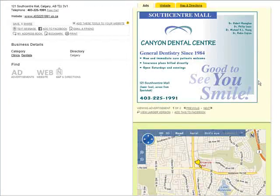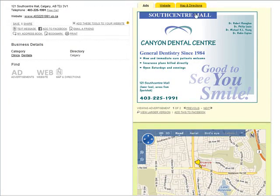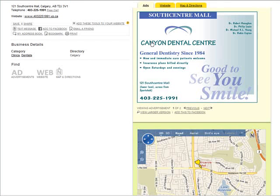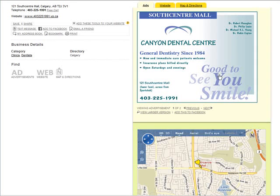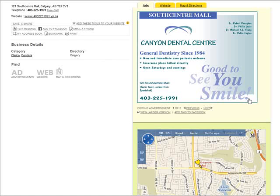Let's go over to the Yellow Pages ad. Here's the main ad, and you see that in here they have an ad that is an image, and down here they have a tagline that we can put in our site. It says, good to see you smile, and it has an exclamation mark.